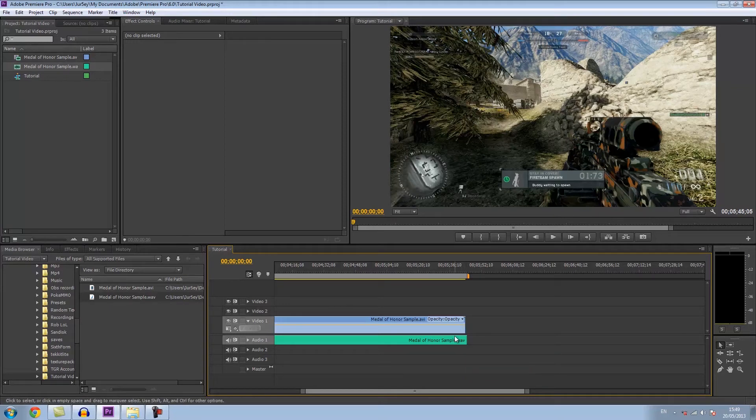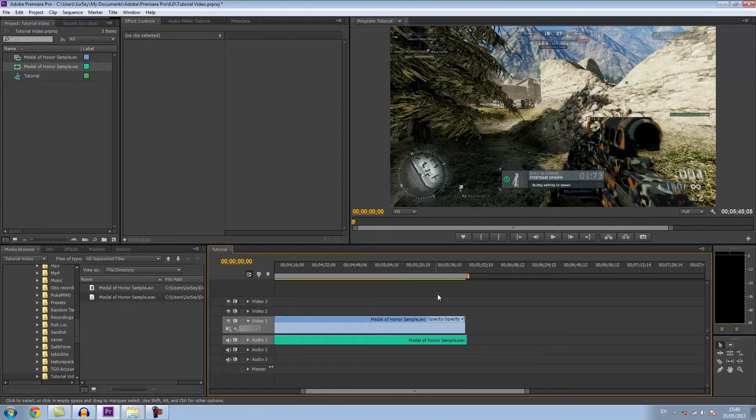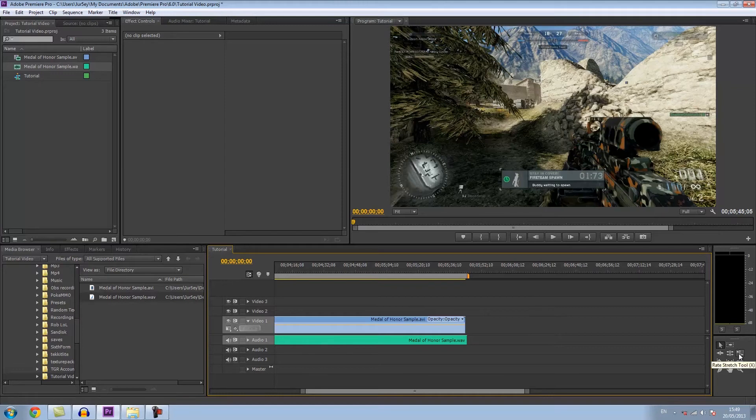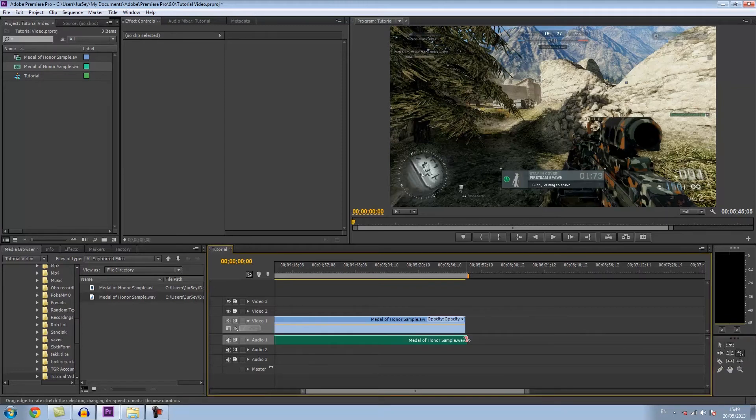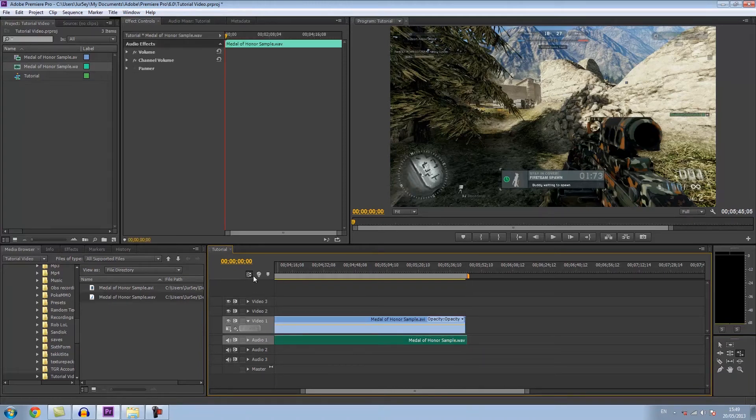So you've got that here and now in Premiere Pro what you do is click on this tool here on the right, the rate stretch tool, and you can literally just drag it down. Remember to have your snap on, which is this thing here. The shortcut is S.